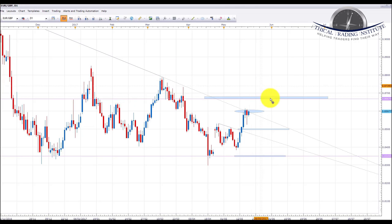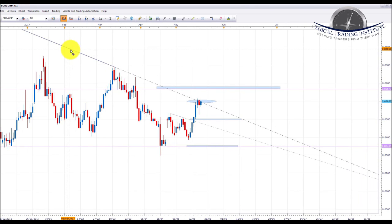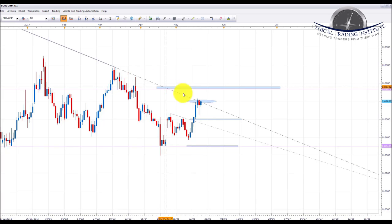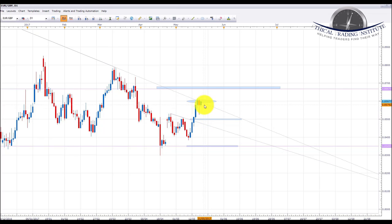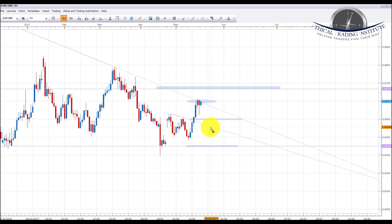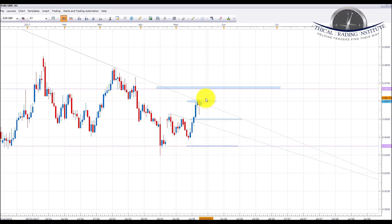EUR/GBP: this is one I'm going to be watching very closely next week. We expected it to trade into the 0.86 area of resistance — this downward sloping trend line and also the psychological level — and we did get this move last week. Now I am looking for it to potentially break out of here. If we see a bounce, we're going to be looking down to the 0.85 psychological level and maybe even a pullback and retest of the broken trend line. If we see moves further down below these levels, we'd be looking back down to the 0.83495 area.